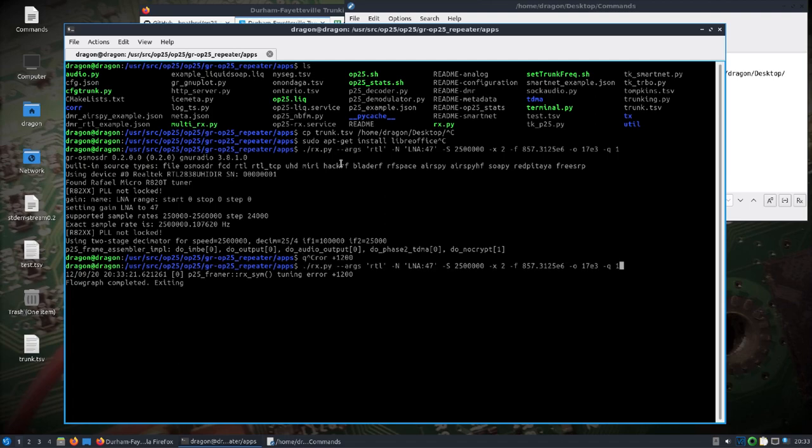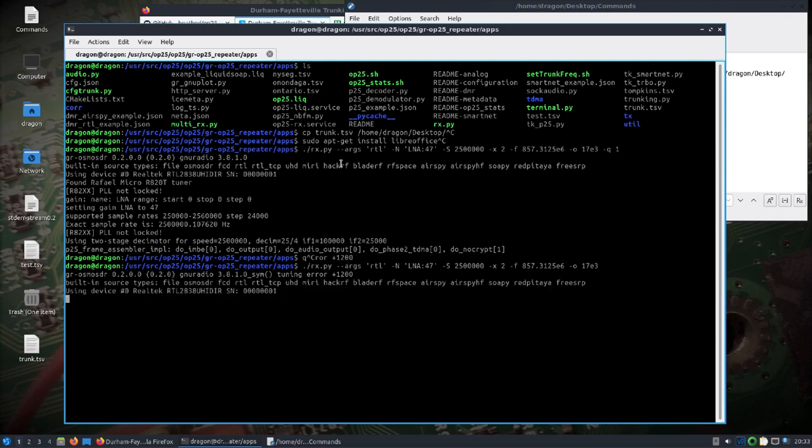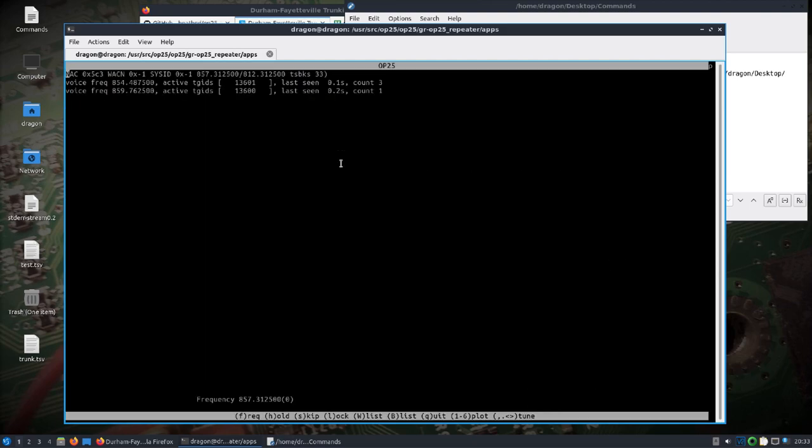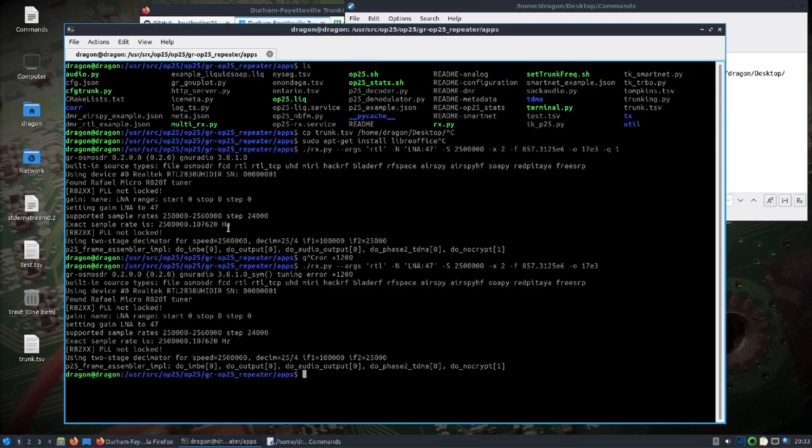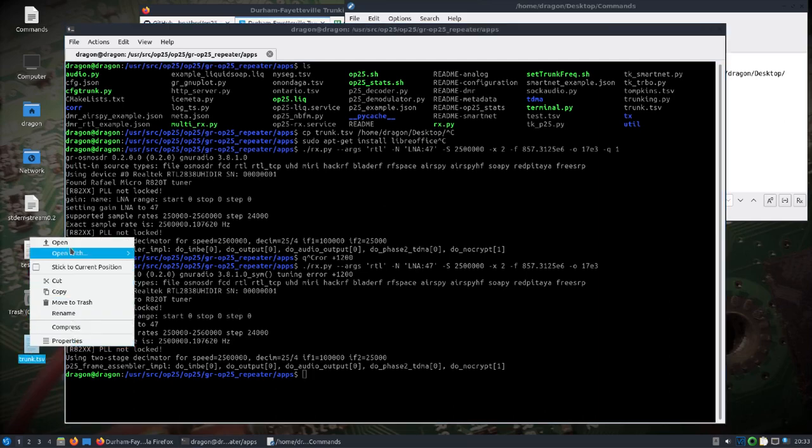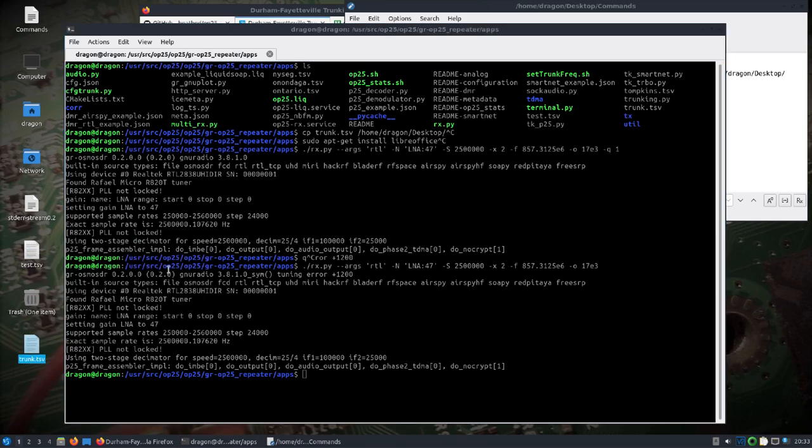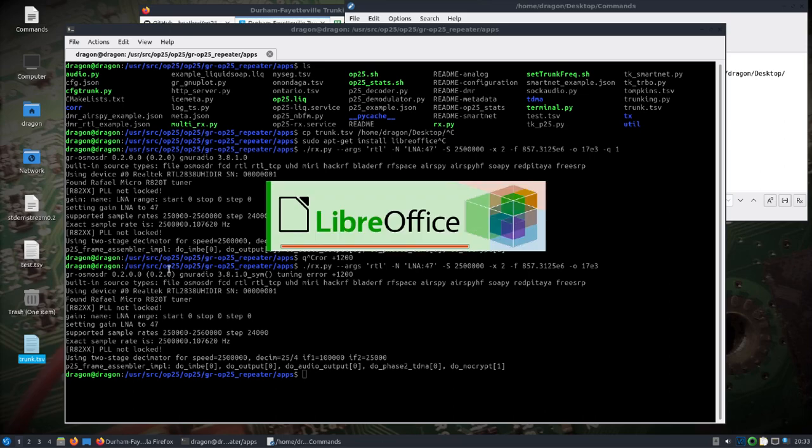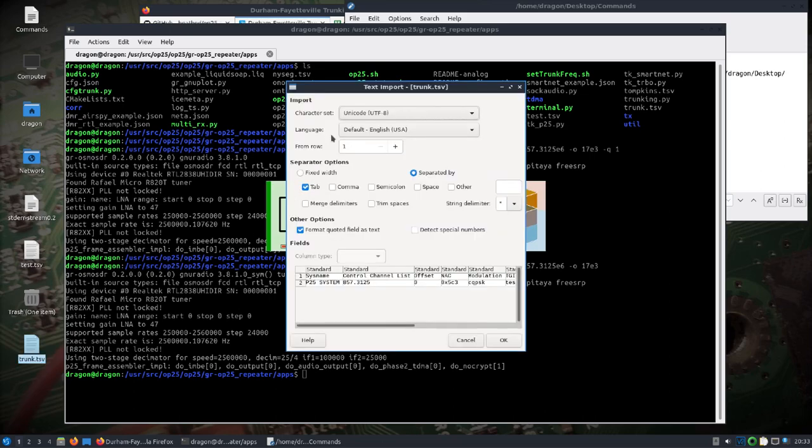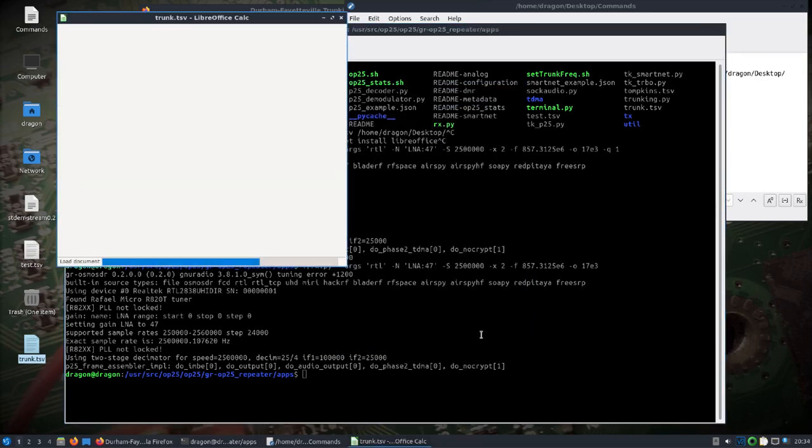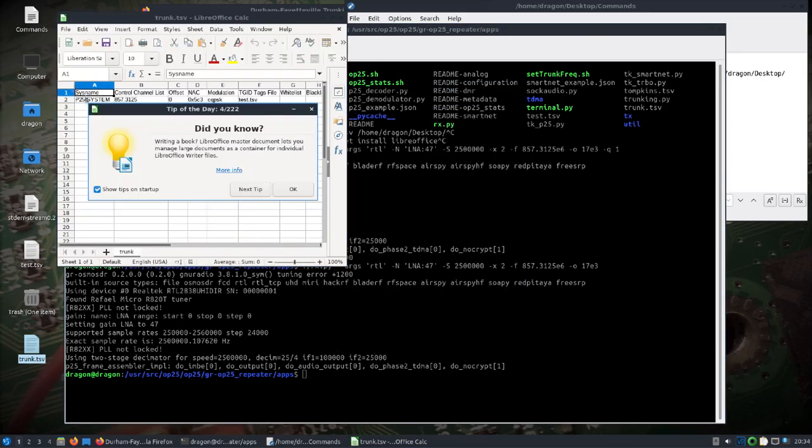Sometimes that dash Q1 is fine, sometimes not - still learning about this software. What I'm looking for though is this NAC right there. So I'll copy that and I will open the trunk.tsv file with LibreOffice. I'll leave everything as is - the Unicode, everything selected - and hit open.